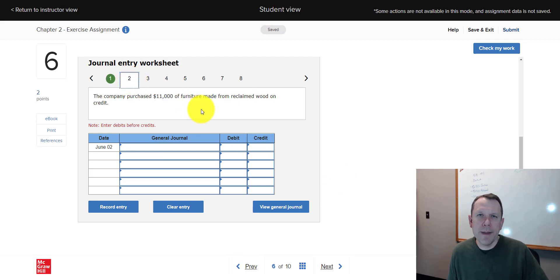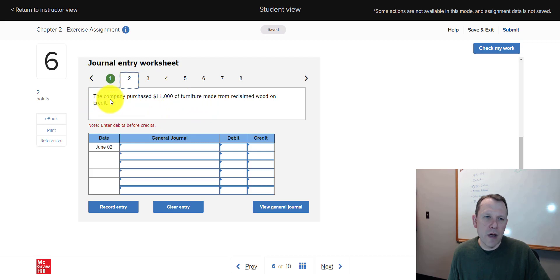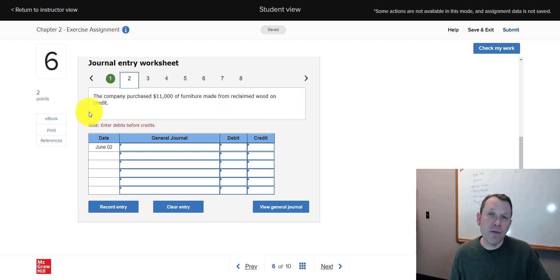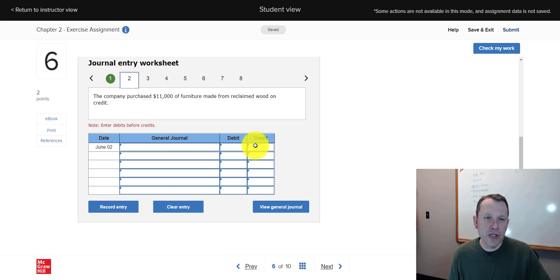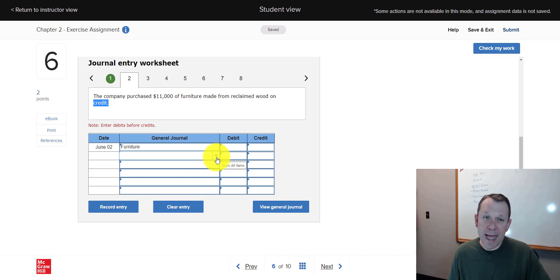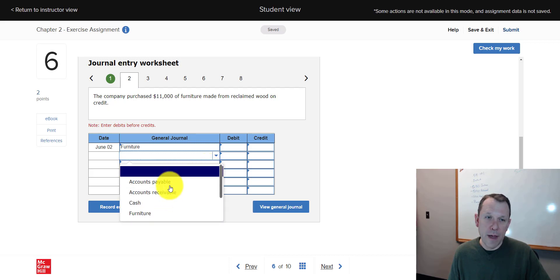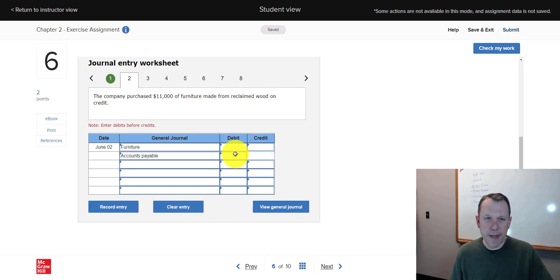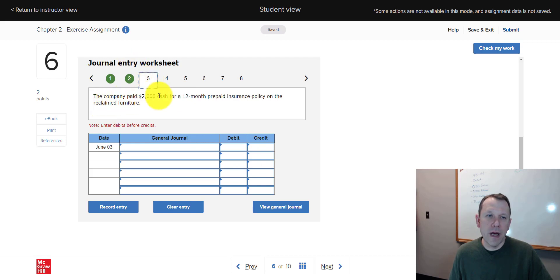Next: the company purchased $11,000 of furniture made from reclaimed wood on credit. No word 'cash' in here, so cash isn't one of our accounts. Furniture is coming in — that's an asset we're receiving, so furniture is our debit. We're not paying cash; it says 'on credit,' meaning we'll pay later — so we're going to have some type of a payable as our credit. Debits go on top.